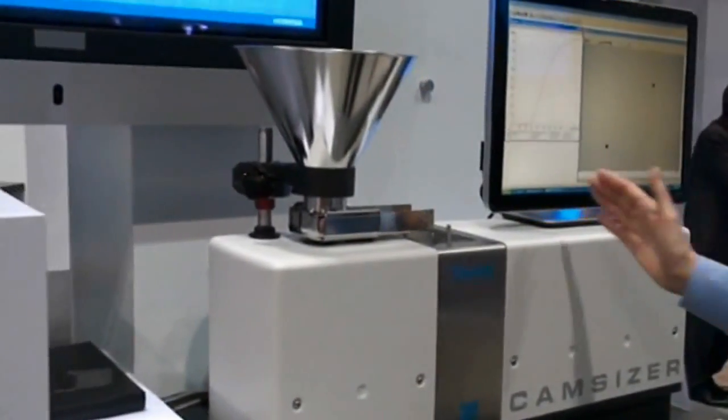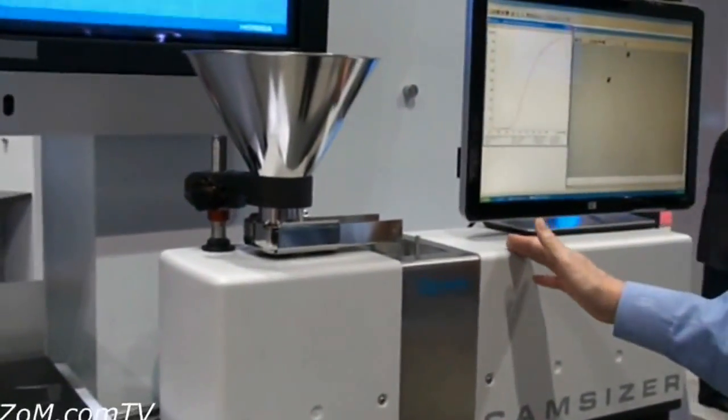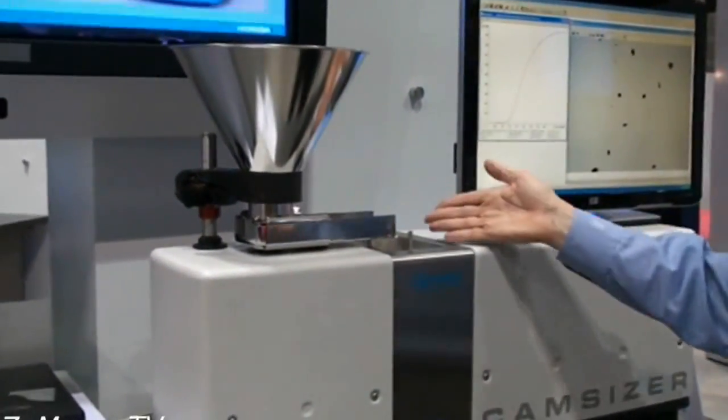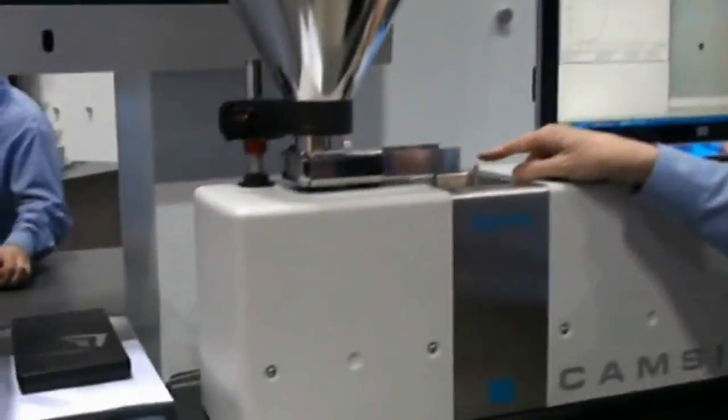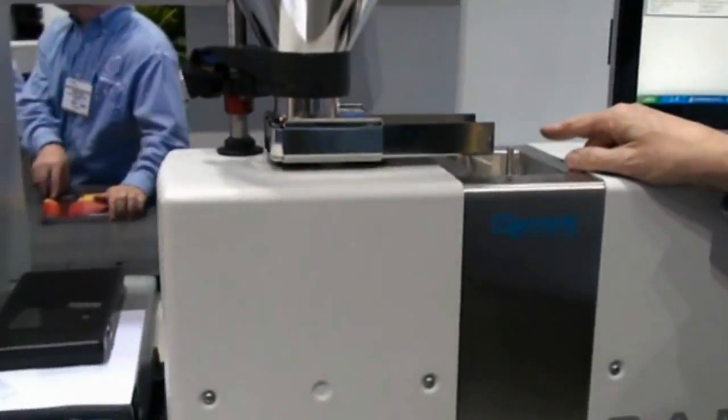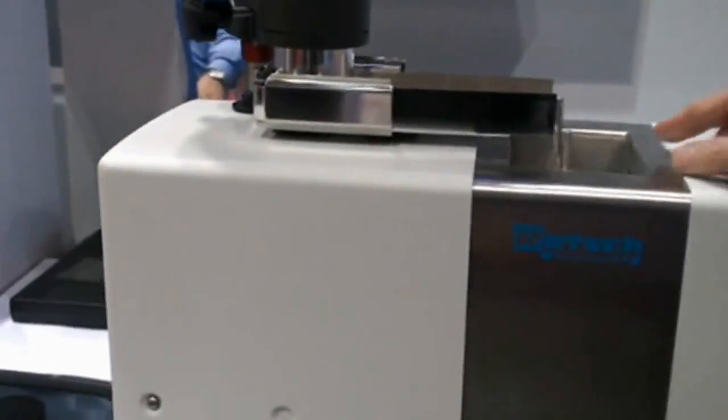So the Camsizer is a dynamic image analysis system. You can probably catch these pellets falling off. Fertilizer pellets. These are fertilizer pellets.